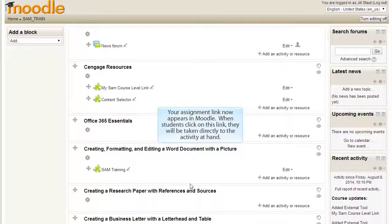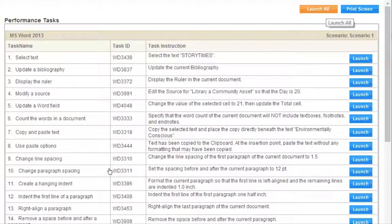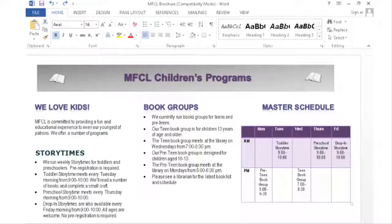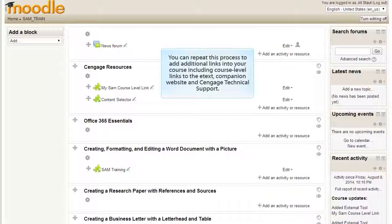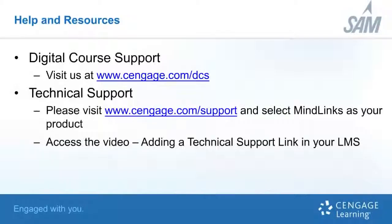Then click Save and return to course. Your assignment link now appears in Moodle. When students click on this link, they will be taken directly to the activity at hand. You can repeat this process to add additional links into your course, including course level links to the eText, companion website, and Cengage technical support.